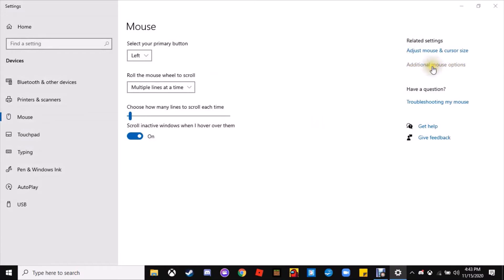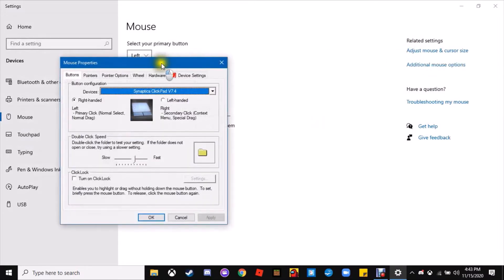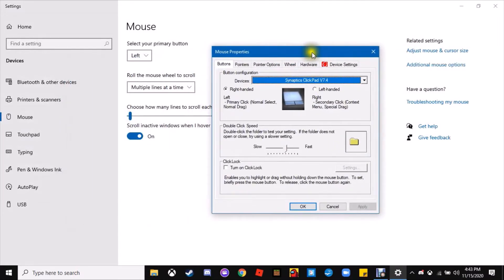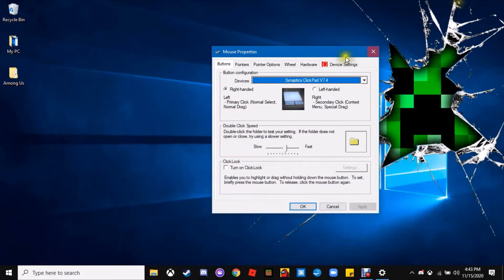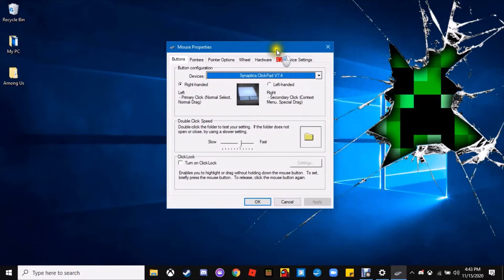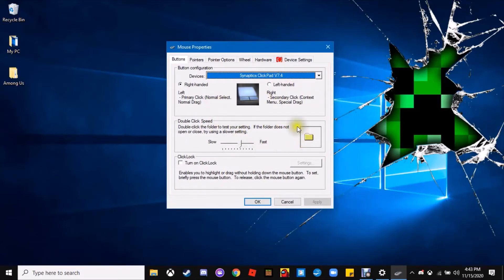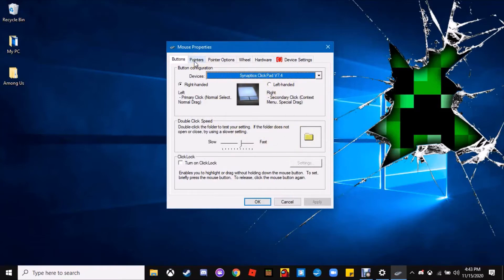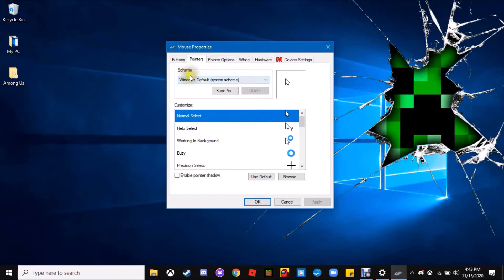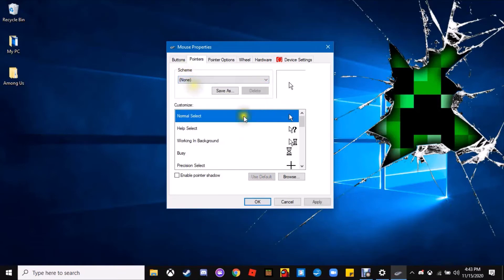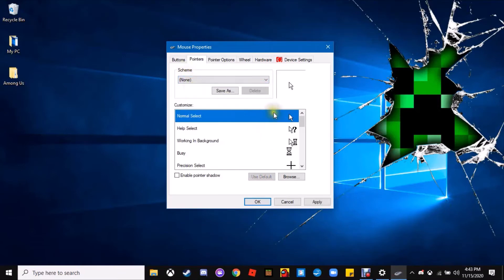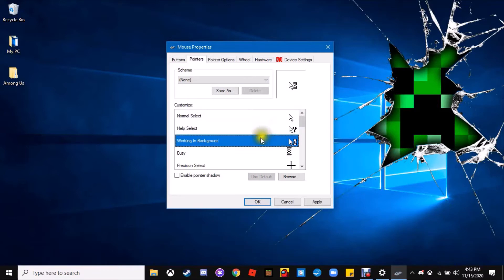Then on the right here you want to click additional mouse options. It should bring up a smaller window. This has a bunch of button settings you can change about your computer, but I want to go over here to pointers. You should get something that looks like this. Go ahead and click this little scheme button right under scheme and click none.